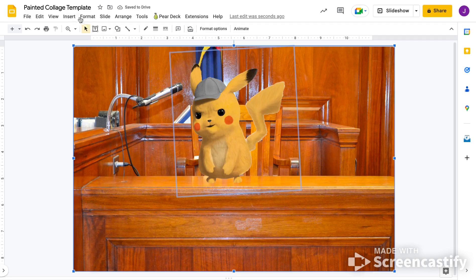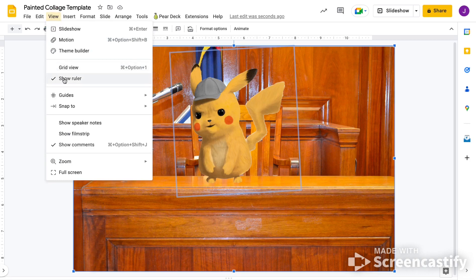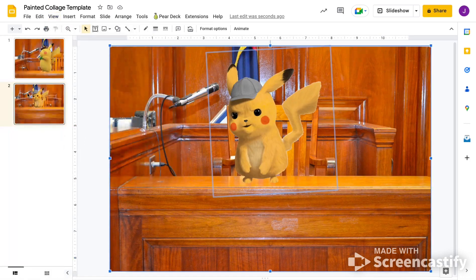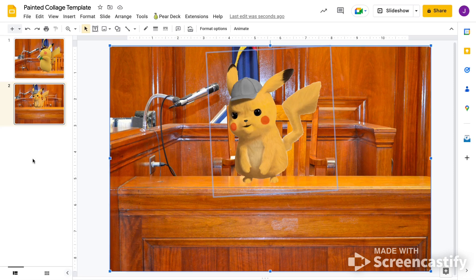Now, you can go to, if you want to know what it's going to look like on your paper, go to view, and then go to show filmstrip, and then this box over here, you can see what it's going to be printed out as, like how that picture is going to look there.